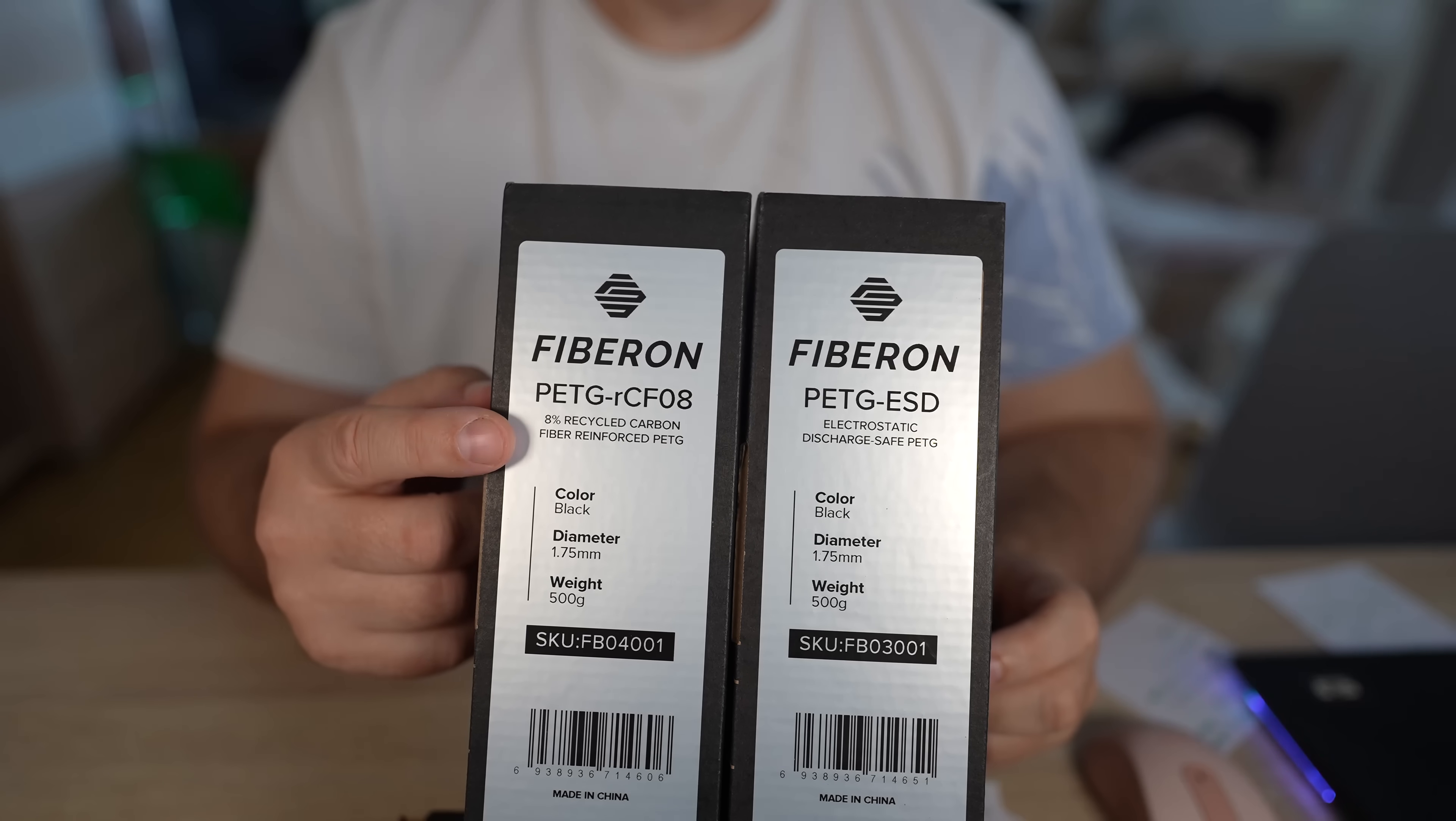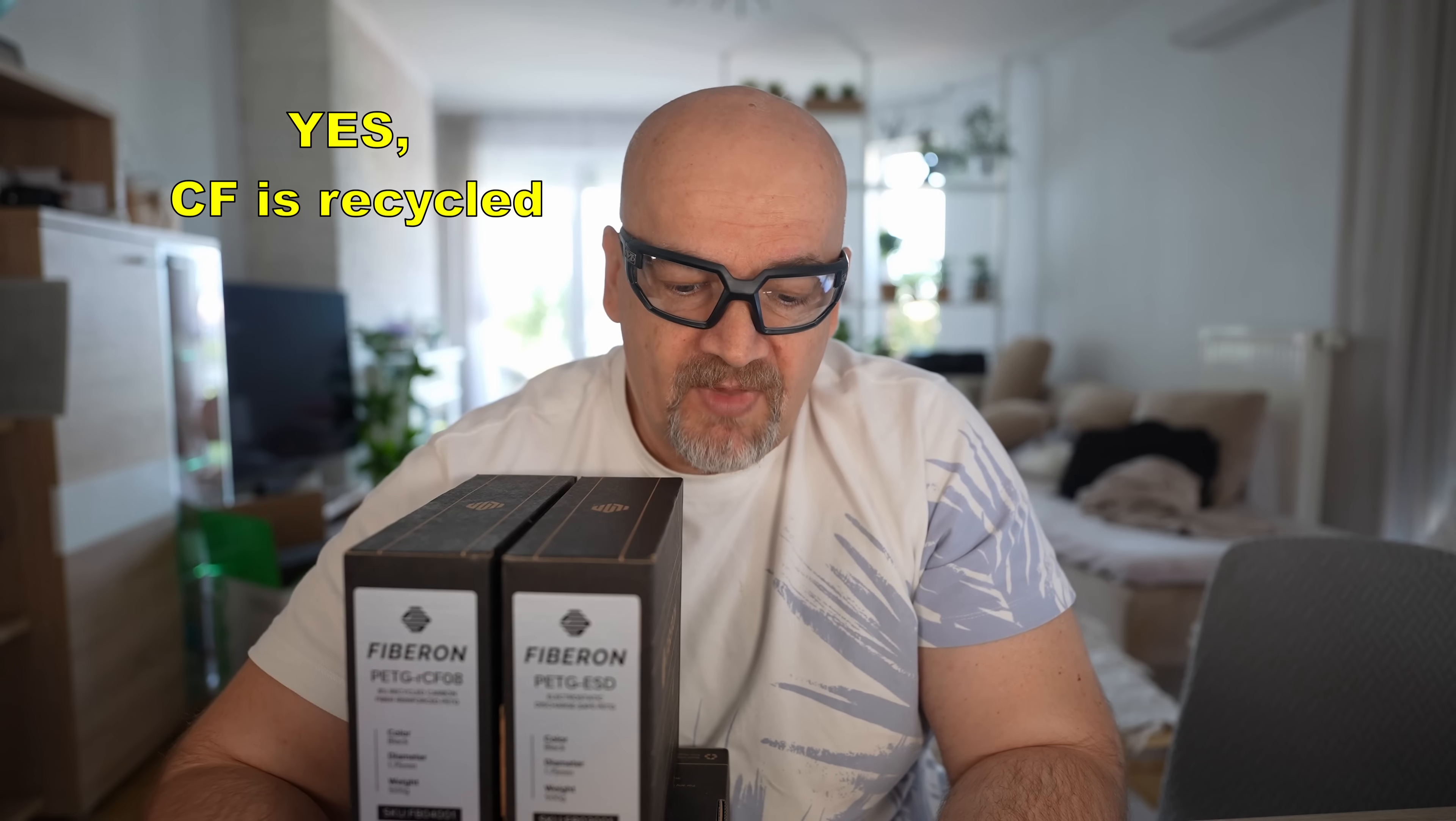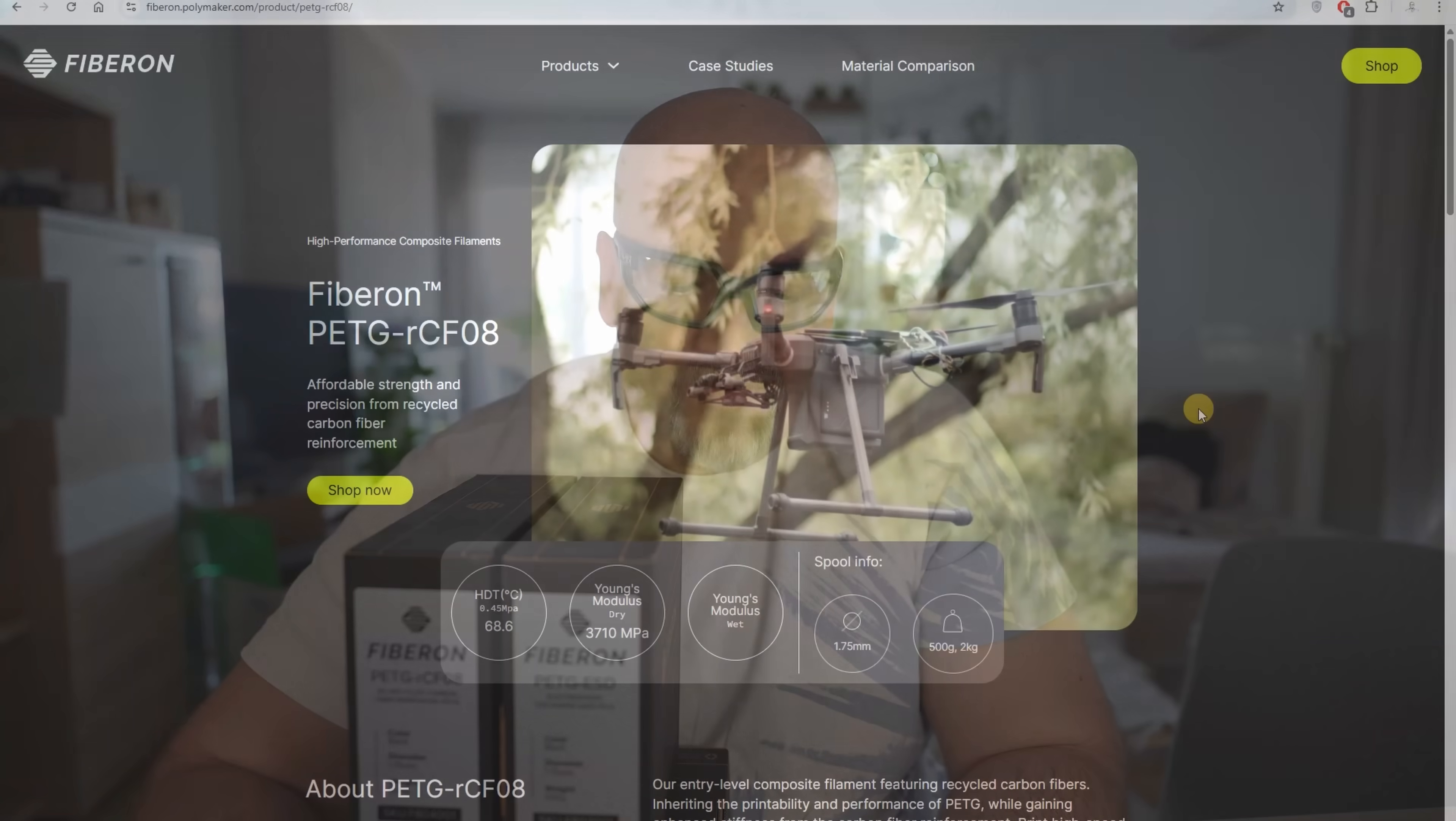Let's talk about PETG RCF08. R means it is recycled, but if I understand correctly, not the base material, but the carbon fibers are recycled. If I get the confirmation from Polymaker, you can see it here. 08 means it contains 8% chopped carbon fibers.